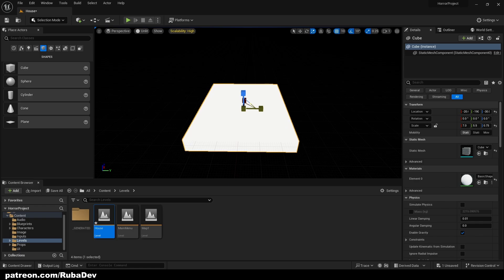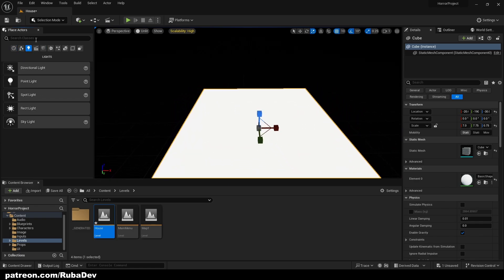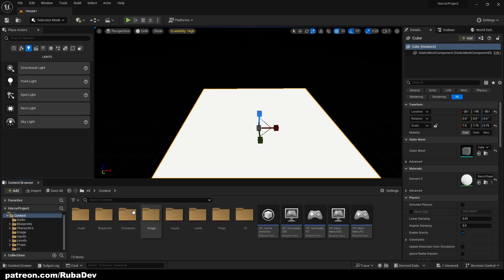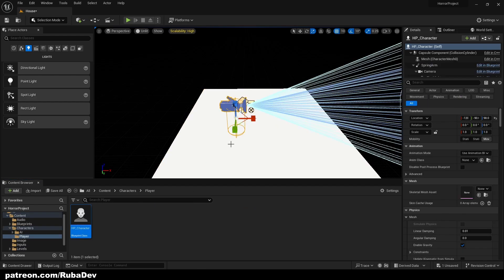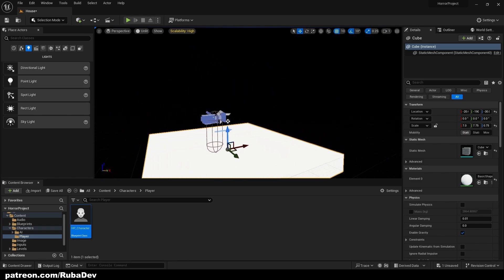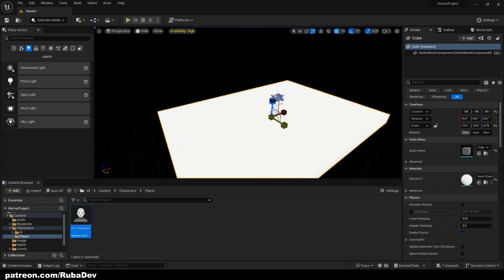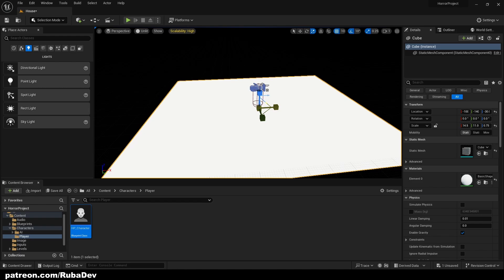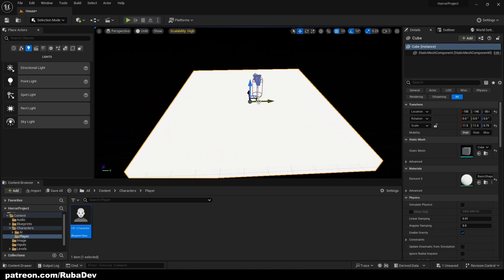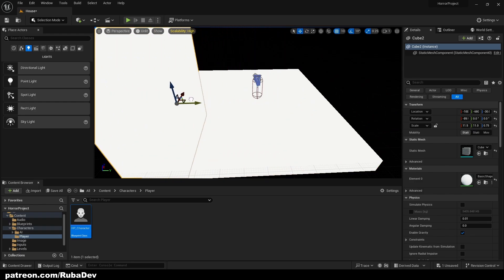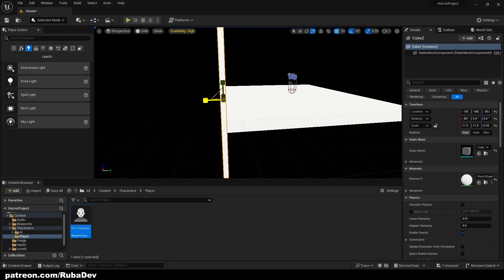I'll start blocking out the level and bring in the character reference. Go to Characters > Player > HP Character — that will be your reference. The W key moves, E rotates, and R scales. You can also snap objects. Holding Alt and left-clicking will duplicate the object, which will look much nicer as we build the room.